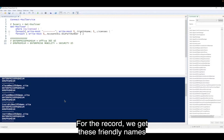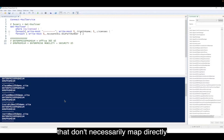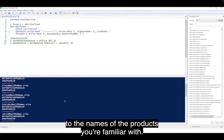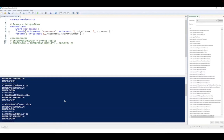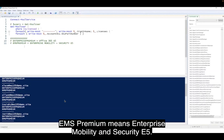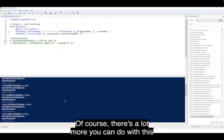For the record, we get these friendly names that don't necessarily map directly to the names of the products you're familiar with. For example, Enterprise Premium means Office 365 E5, and EMS Premium means Enterprise Mobility and Security E5. Of course, there's a lot more you can do with this, but this should give a flavor for it.